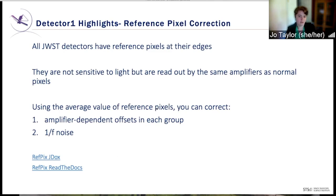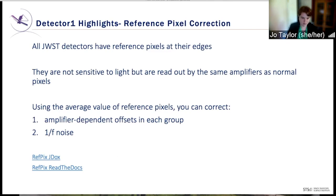All JWST detectors have reference pixels at their edges. These are pixels that aren't sensitive to light but are read out using the same amplifiers as normal pixels. The reference pixel correction step uses the average value of these reference pixels to correct amplifier-dependent offsets in each group, and 1/f noise.